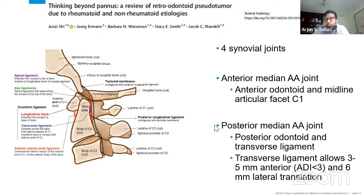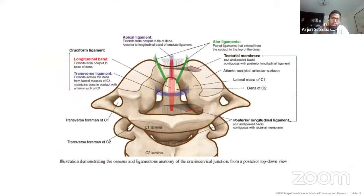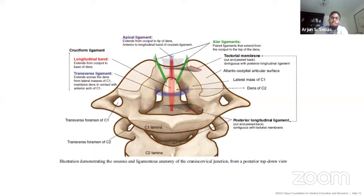There are actually four synovial joints at C1-C2: the two lateral masses, a synovial joint anteriorly between the anterior odontoid and the midline articular facet of C1, and a posterior median atlantoaxial joint between the posterior odontoid and transverse ligament — one of the few areas in the body where a synovial joint consists of a ligament and a bone. Key stabilizing structures include the transverse ligament, apical and alar ligaments, and the tectorial membrane.